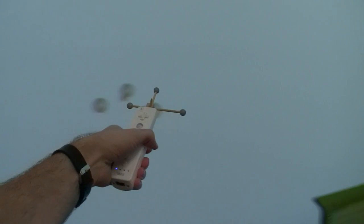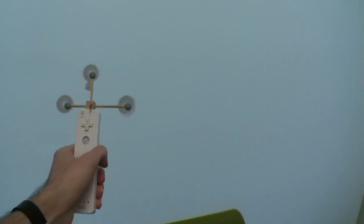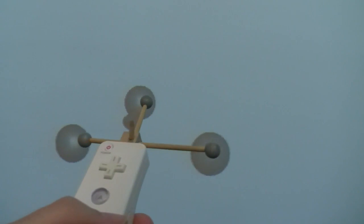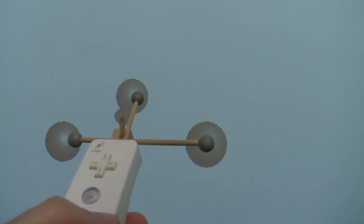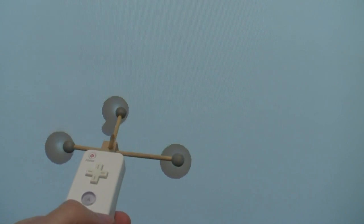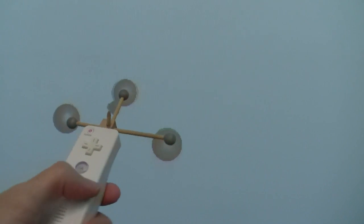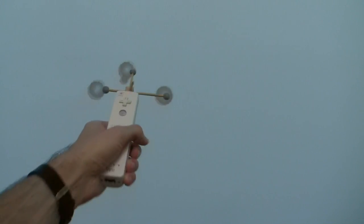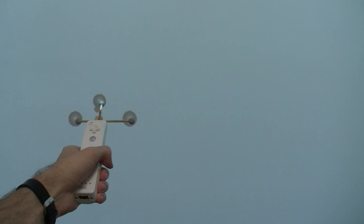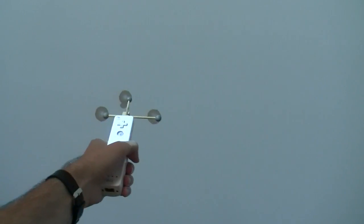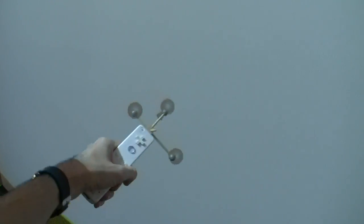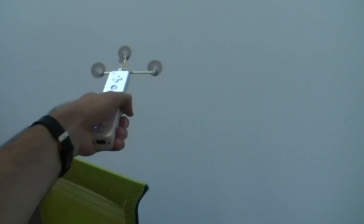In other words, here the tracking system sees the three markers, let me zoom in a little bit, sees the three markers that are allowing you to track the Wiimote, and just draws them right on top of where the Wiimote is.